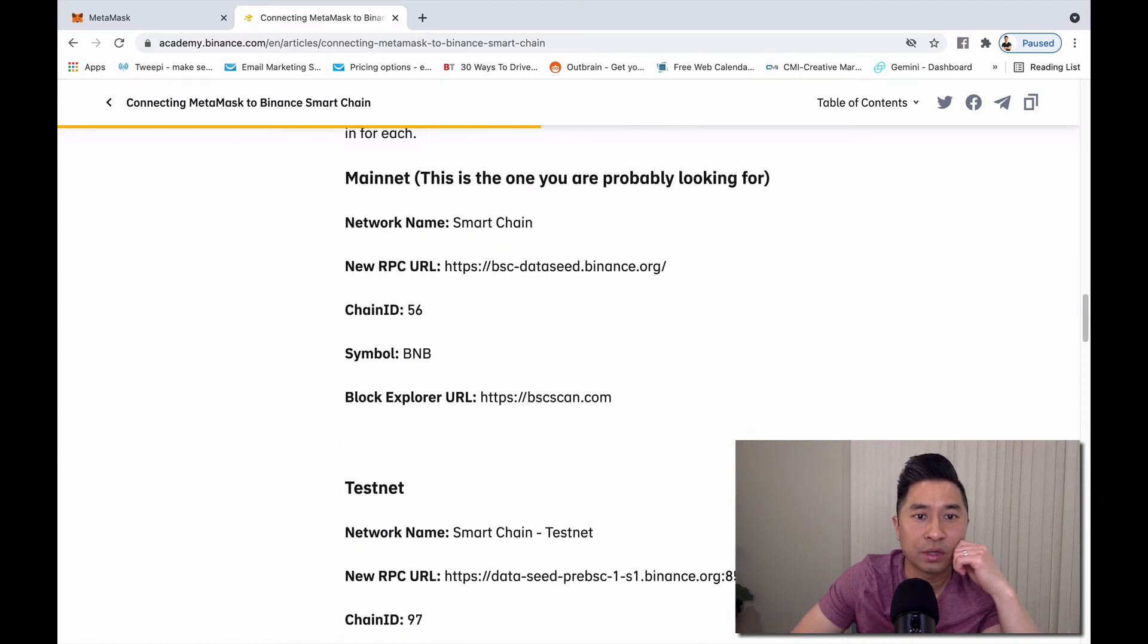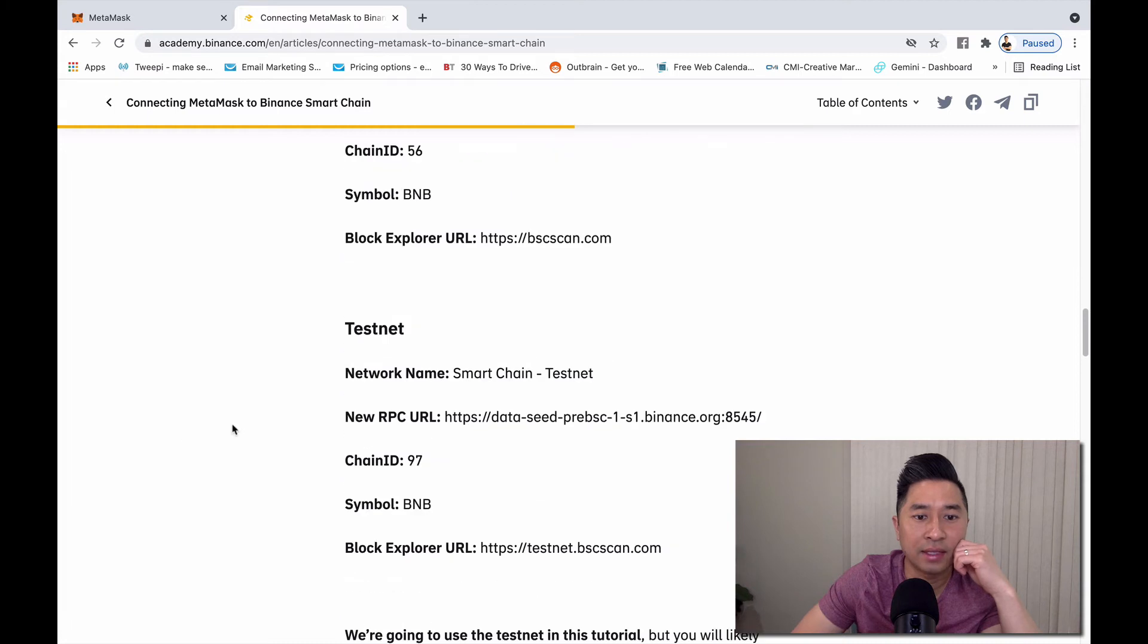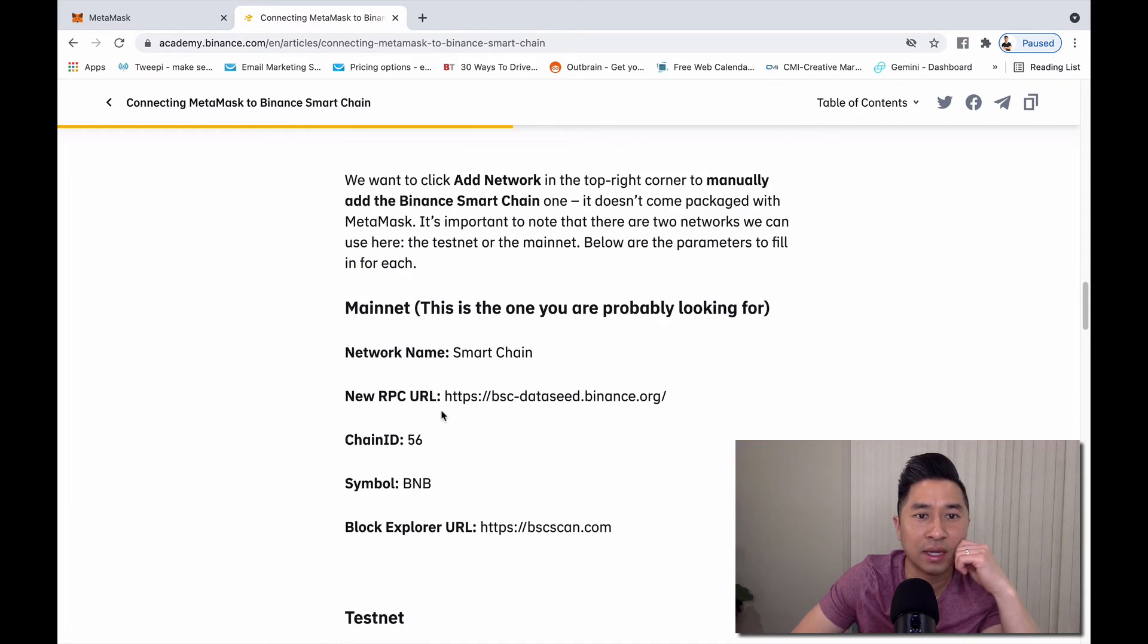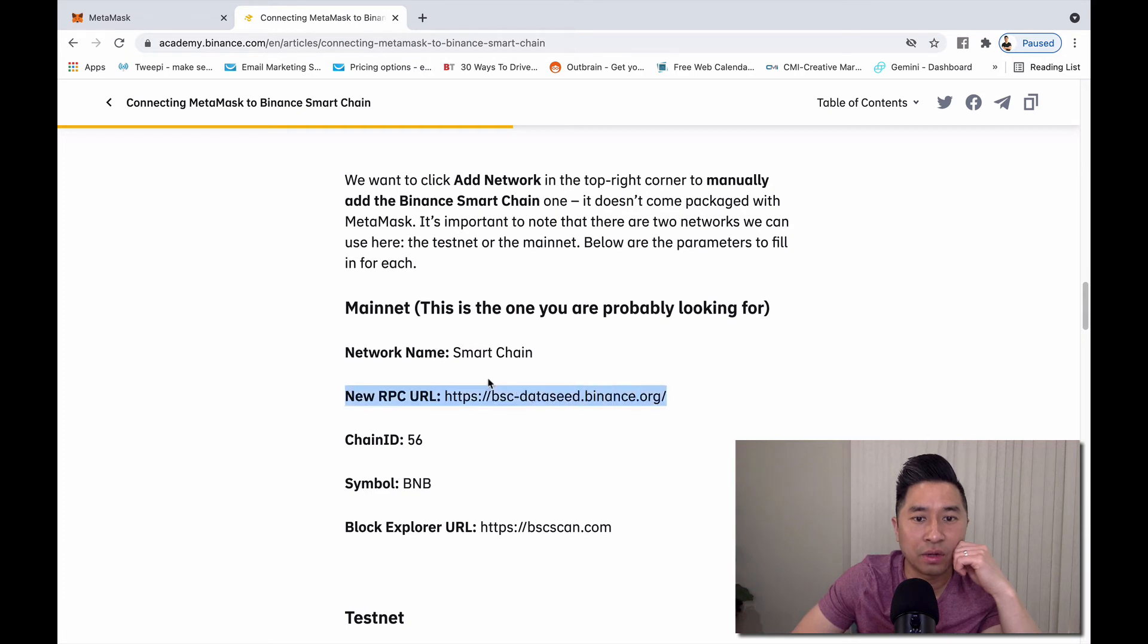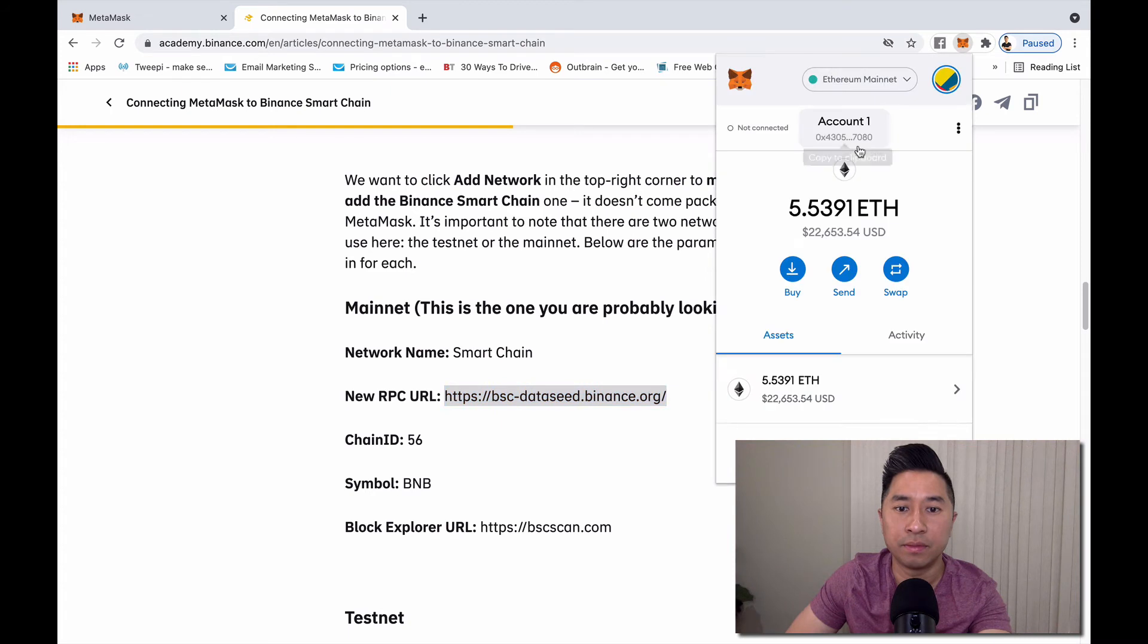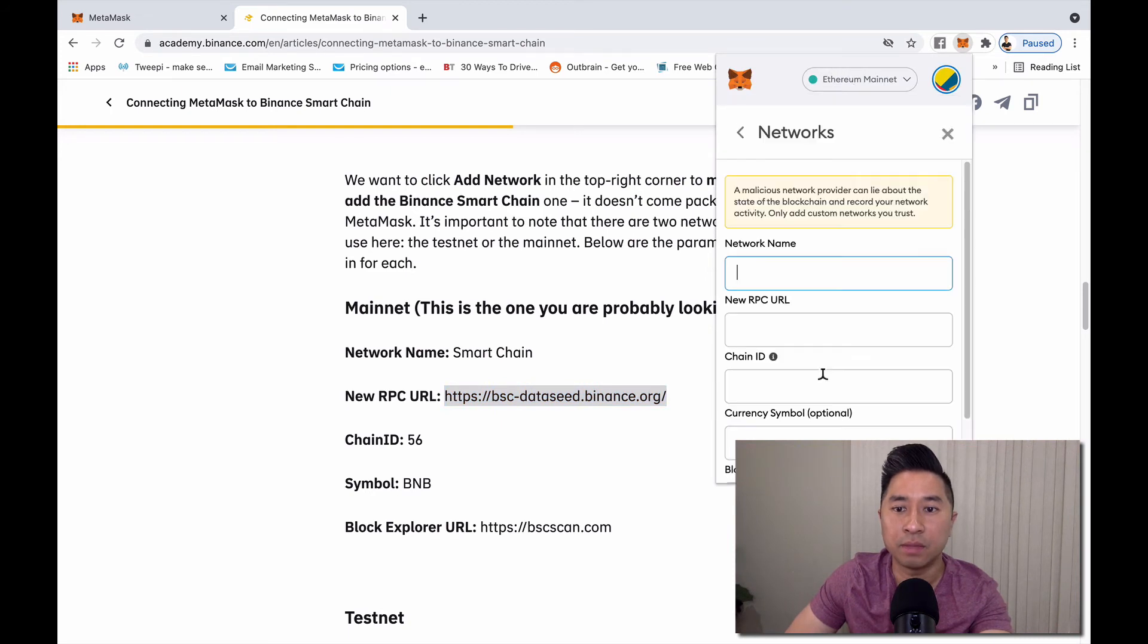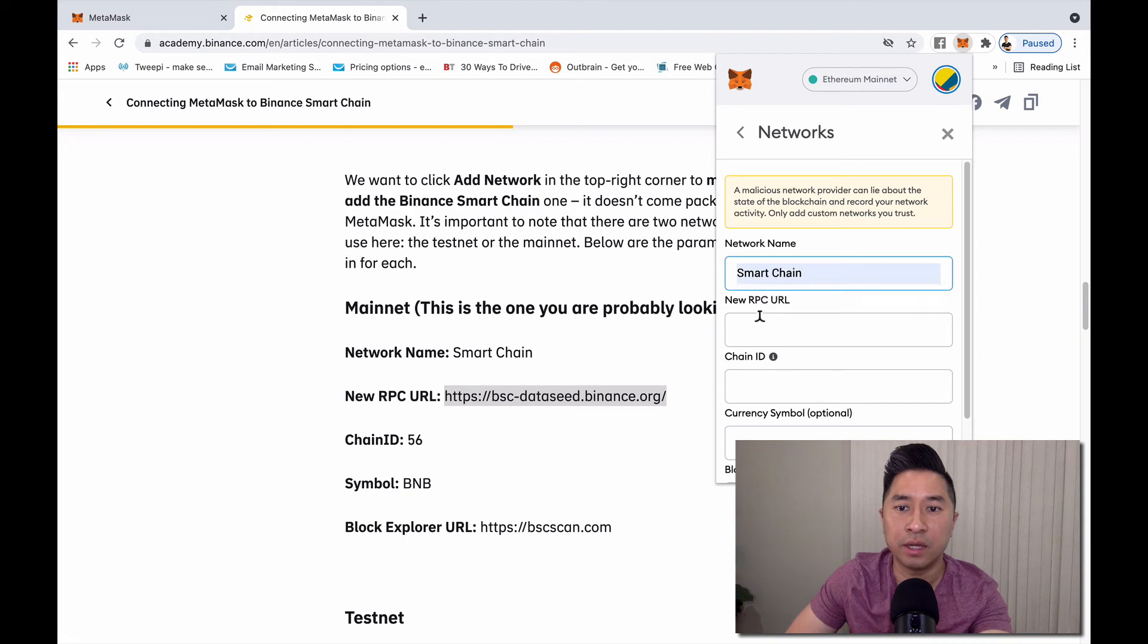Here's the setting details. You'll notice this is mainnet and testnet. We're not going to use the testnet, we're going to use the mainnet. I'm just going to copy this. Custom RPC Smart Chain.